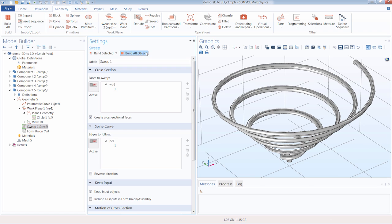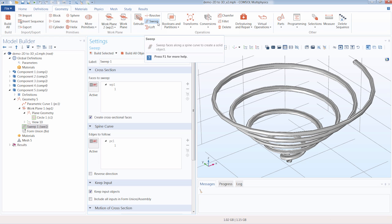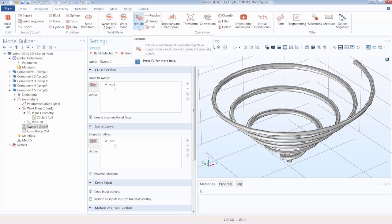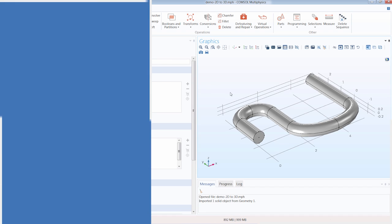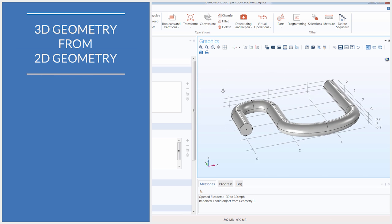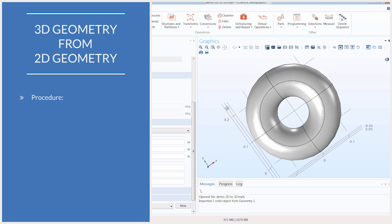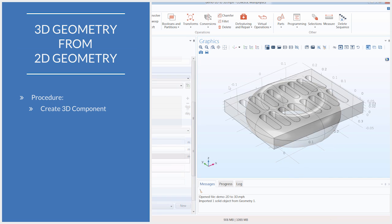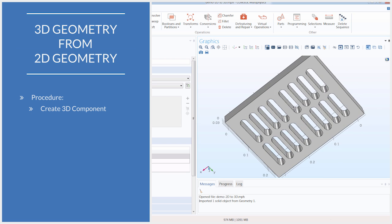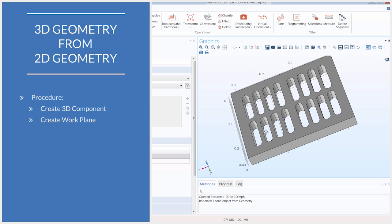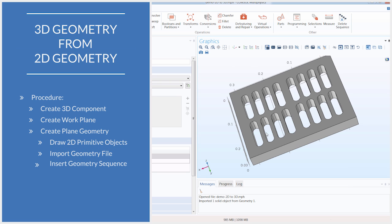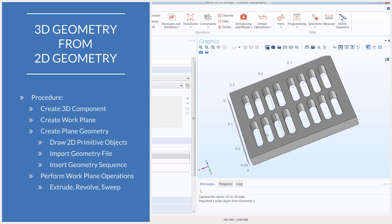In terms of when to use the sweep operation versus the extrude operation, a good rule of thumb is to identify whether you are sweeping along a straight line or not. If you are not sweeping along a straight line, we recommend using a sweep operation. However, if you are, then extruding would be an easier alternative than having to create a line path. With that, we have shown you how you can create a 3D geometry from a 2D geometry. We first created a 3D component, then defined a work plane, then either imported a 2D geometry sequence or file, or built the plane geometry within the work plane. Once finished, we extended our 2D geometry into a 3D geometry utilizing the extrude, revolve, and sweep work plane operations.